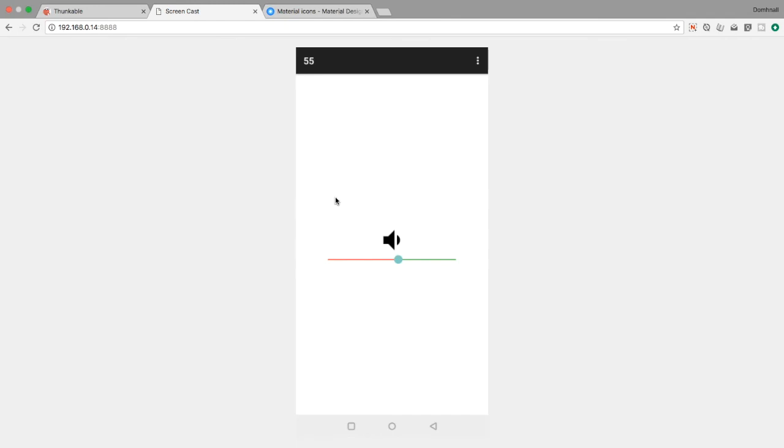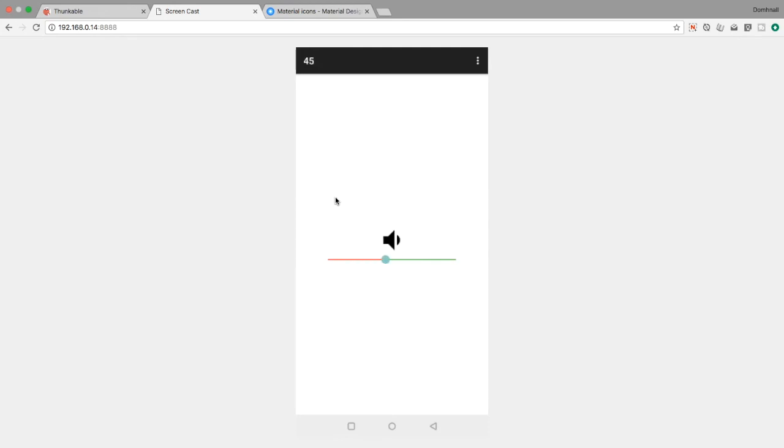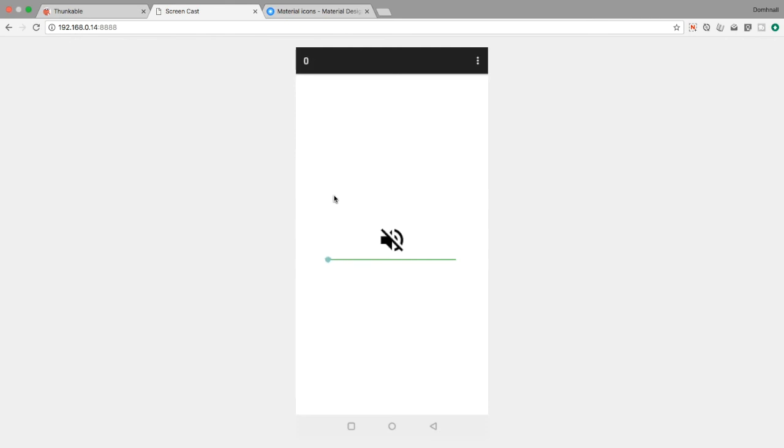When we get above 70 we've got our maximum volume. You could even do things in there like change the color of the slider and stuff like that as it gets louder and louder. A nice easy way to chop and change back between multiple icons based on a variable in your app.